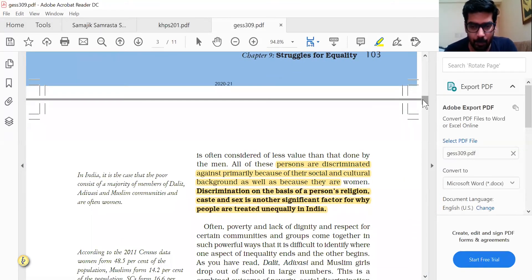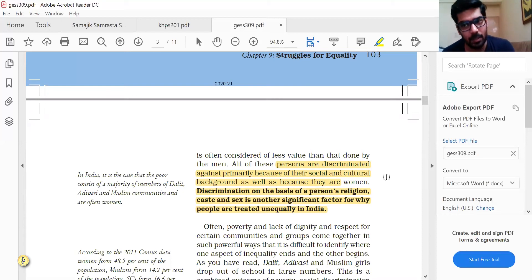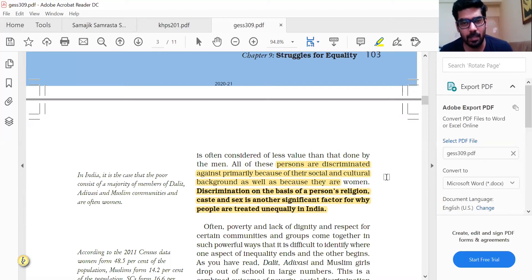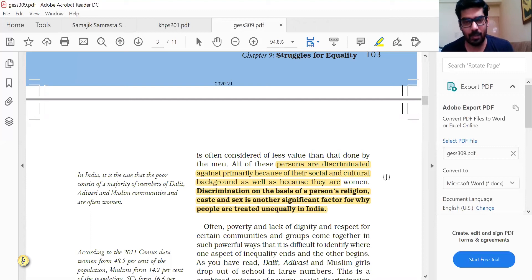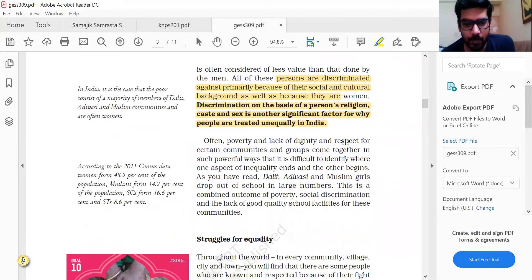Persons are discriminated against primarily because of their social and cultural background, as well as because they are women. Identities come into play — people have multiple identities: religious, regional, caste, and gender. When unequal treatment is given because of any particular identity, this is what we call inequality. Discrimination on the basis of religion, caste, and sex is a significant factor for why people are treated unequally in India.